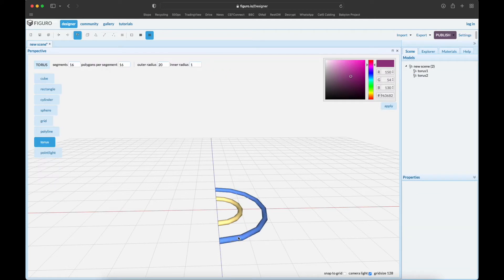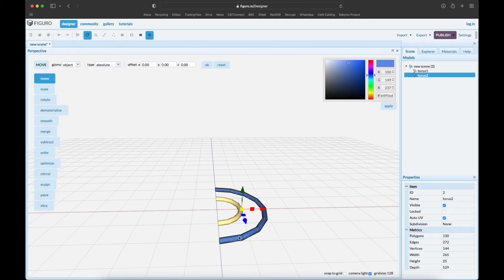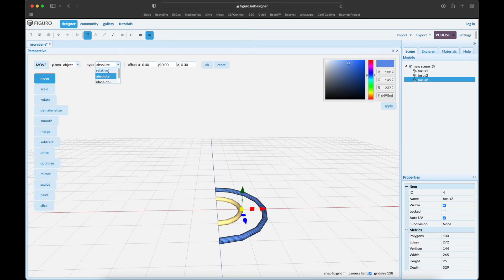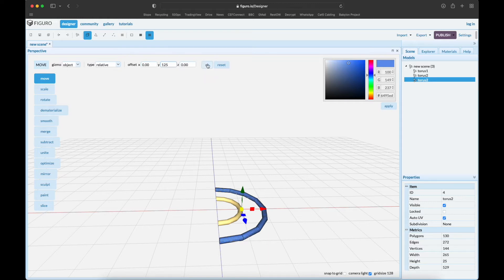Go back to front view. Select the objects, select the other one, and spacebar for a copy. Move it relative, 125 up. There we go.